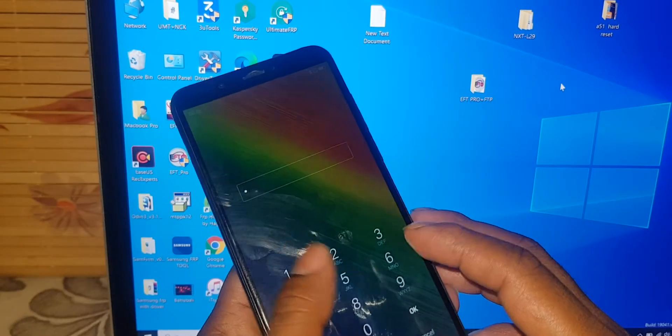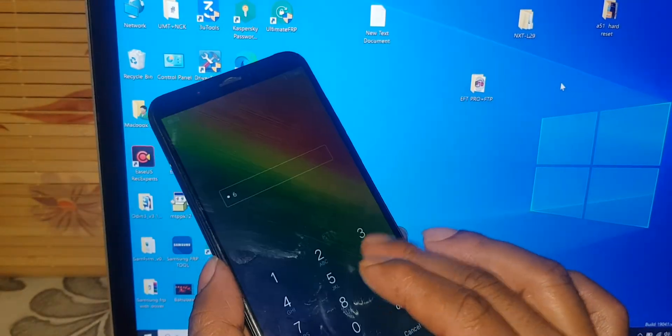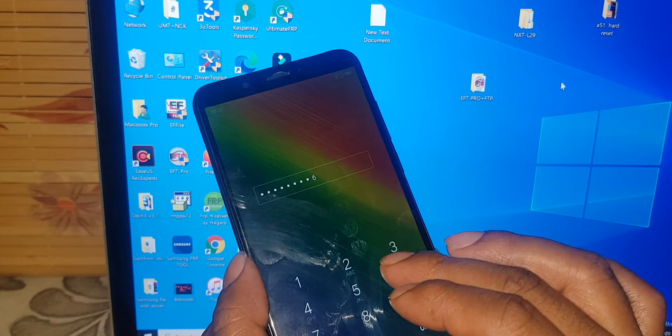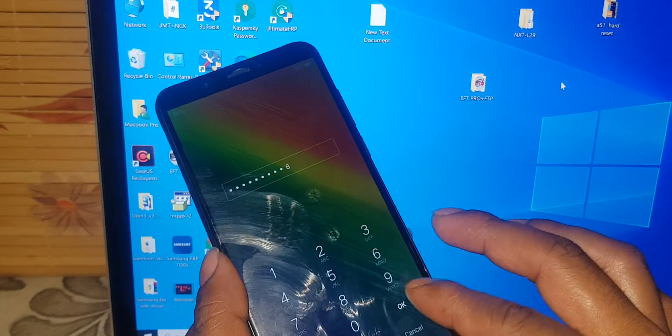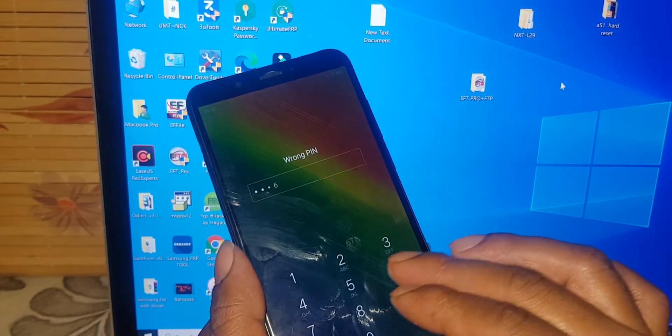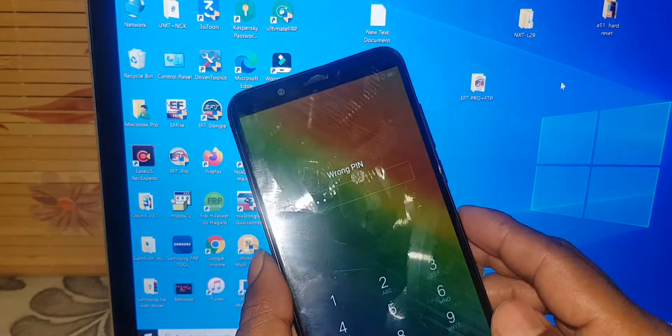Lenbo K9 note. Password lock. Forget password. Now hard reset.